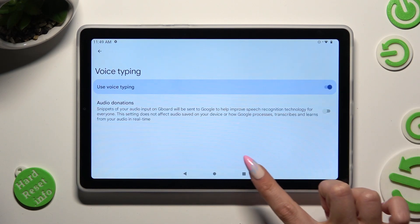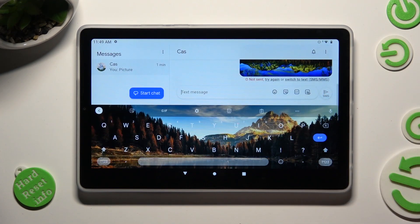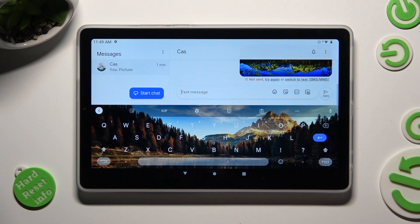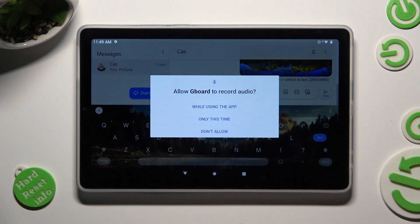When you're ready, go back to your keyboard. As you can see, the microphone icon is now visible. In order to start typing, click on it, and if you've never used it before, select 'While using the app' in the pop-up.